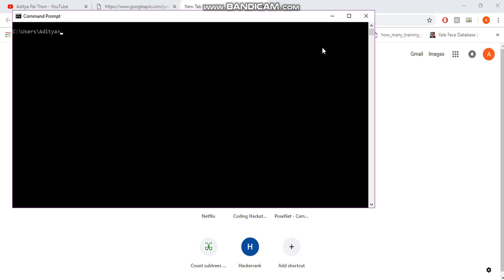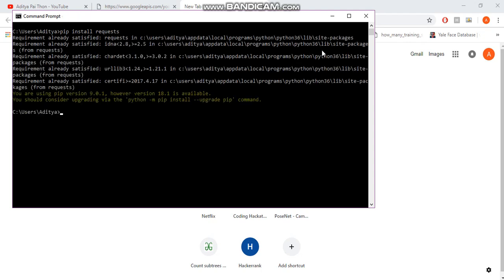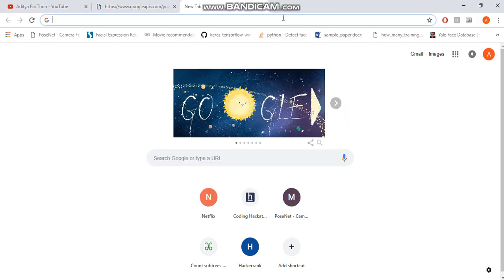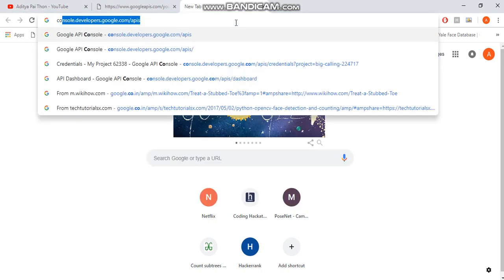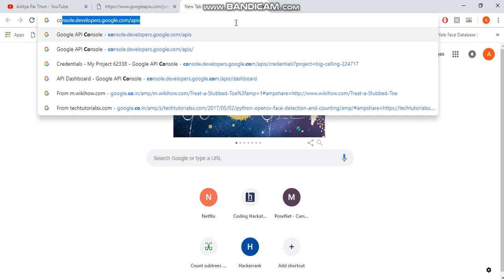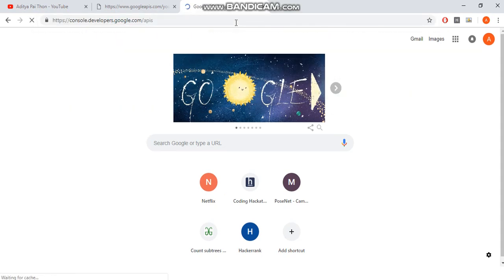Yeah, it's pretty much useless, but we are still going to build it. So the only dependency that you need here is the requests library, which is used to parse the JSON. So I've already installed it. Once that is done, head over to console.developers.com/google/apis.